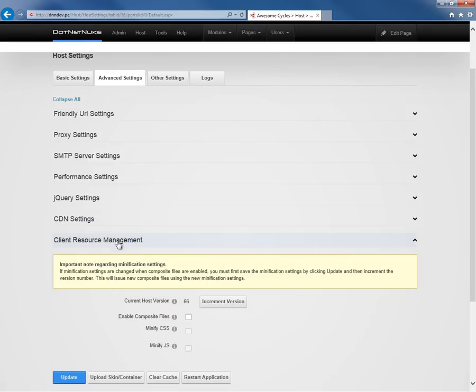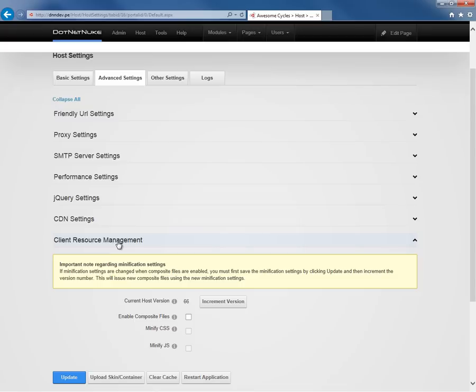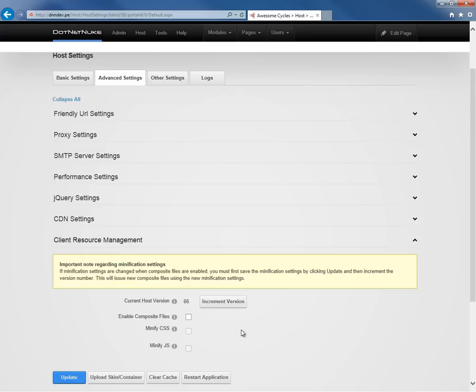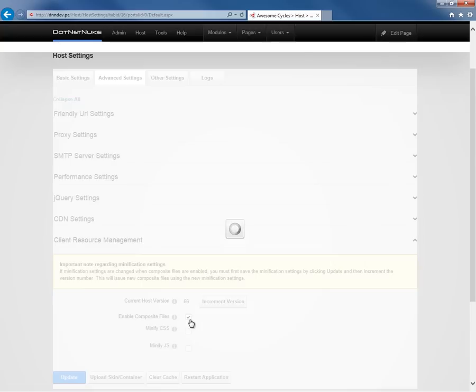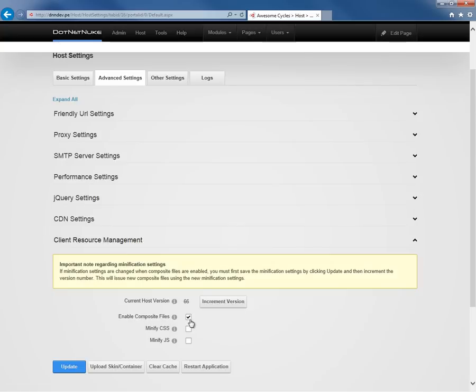And then finally, we have a client resources management section here within the host settings. Client resources management allows you to increase the performance of your website by creating what are known as composite files. DotNetNuke has a variety of JavaScript and CSS files that get loaded by the platform. Basically, DotNetNuke will combine all of the CSS files into one and all of the JavaScript files into a JS file, allowing a visitor's browser to then download one file for each of those types instead of having to download multiple. We also have an option here where we can minify the CSS or the JavaScript, which will remove all unnecessary comments and extra spacing out of those files. We'll enable composite files here and the minification of CSS and JavaScript.